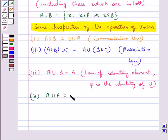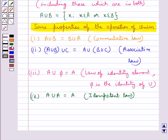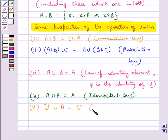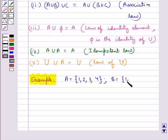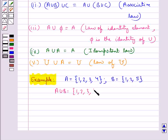A ∪ A = A, which is the idempotent law. Then we have U ∪ A = U, which is the law of U. Consider set A = {1, 2, 3, 4} and set B = {1, 2, 5}. Then A ∪ B = {1, 2, 3, 4, 5}.